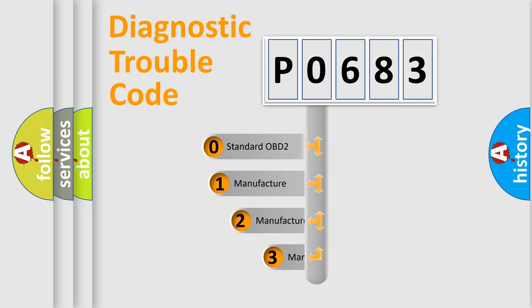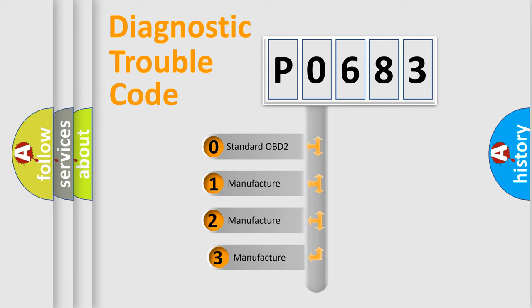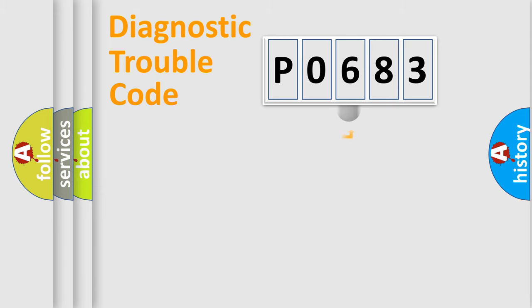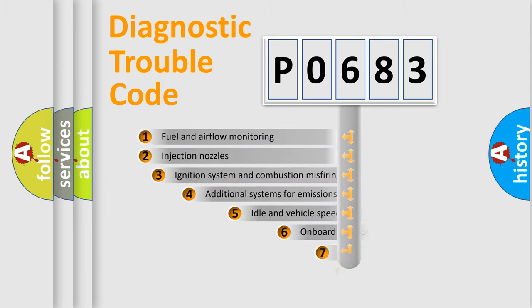If the second character is expressed as zero, it is a standardized error. In the case of numbers 1, 2, 3, it is a more specific expression of the car-specific error.